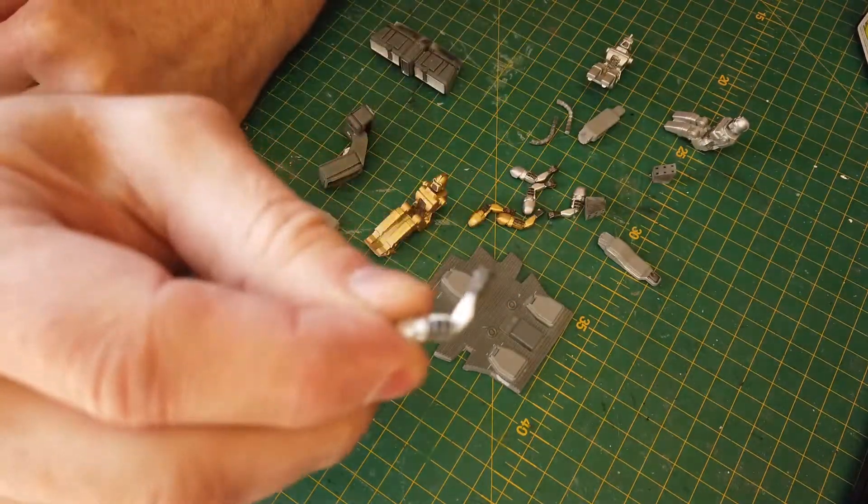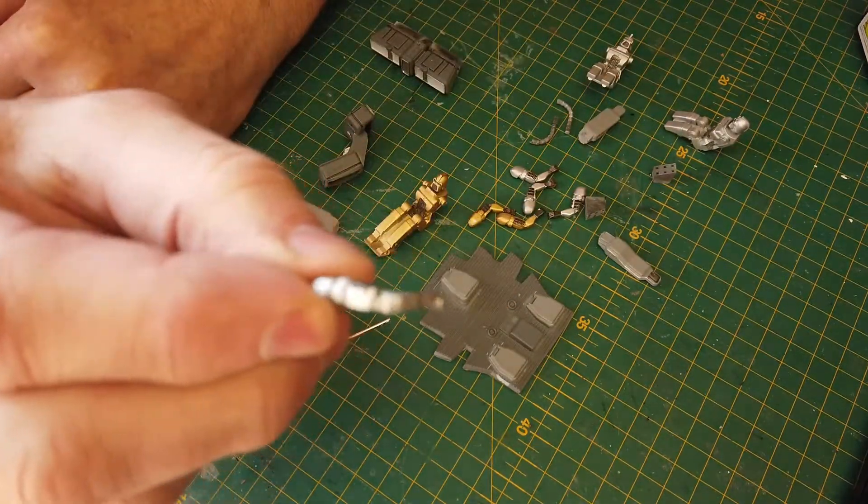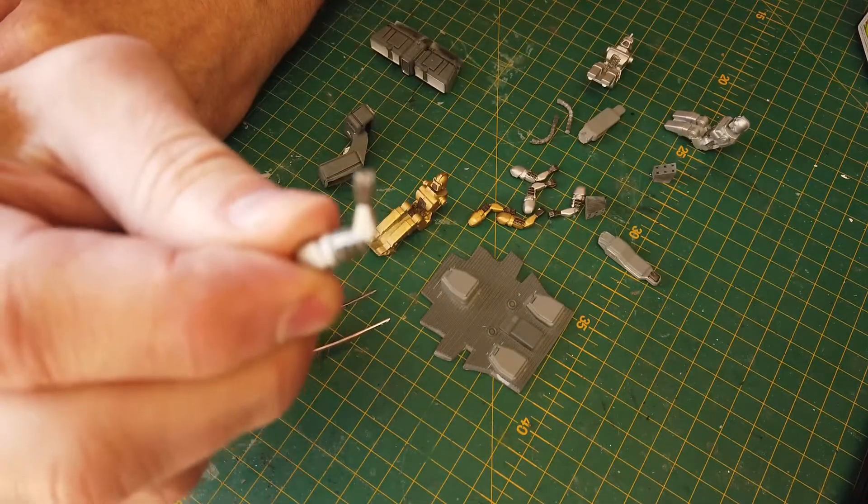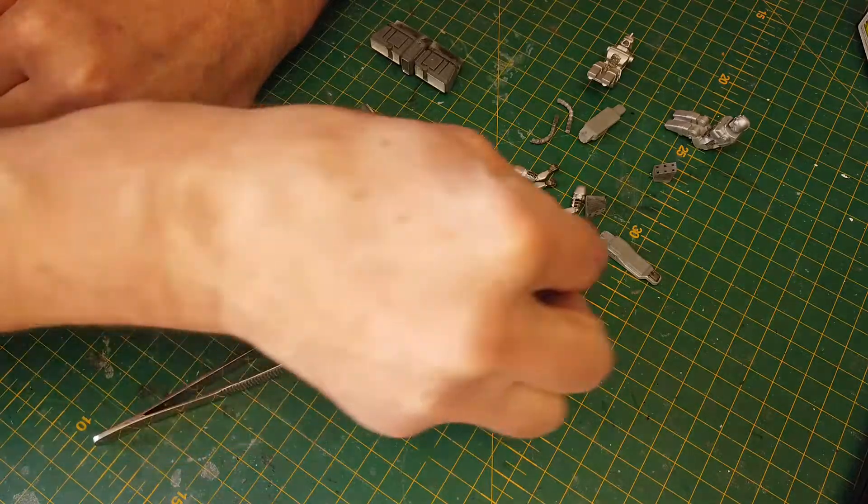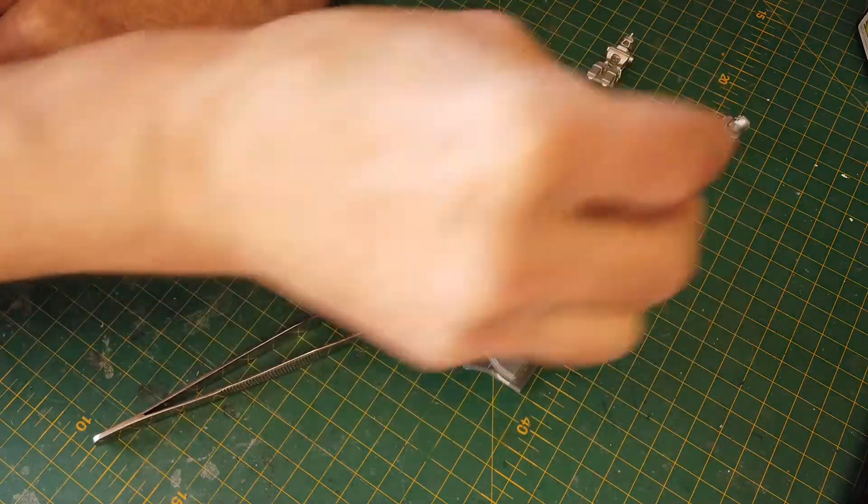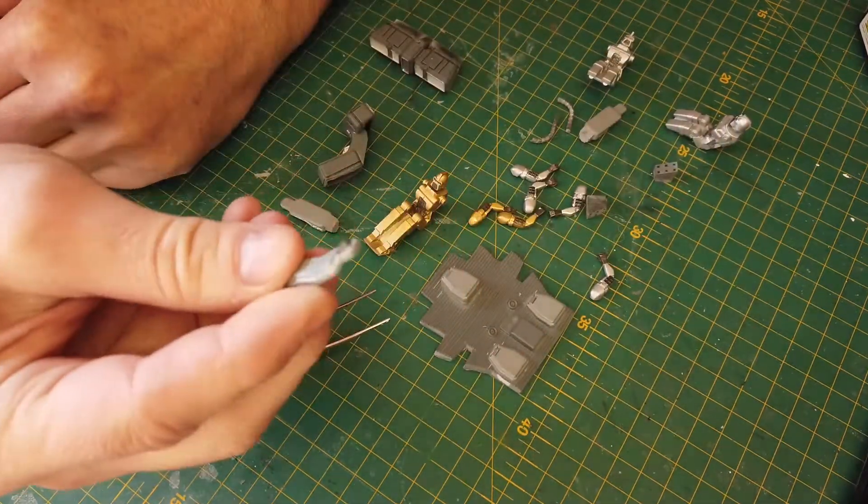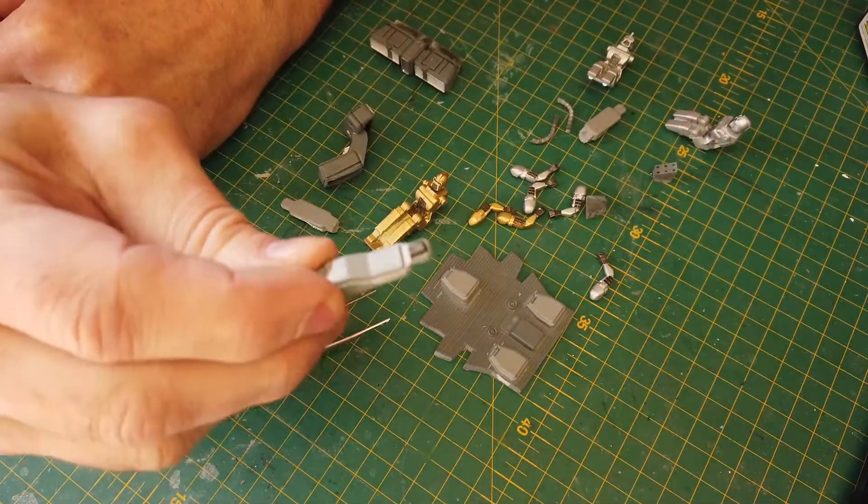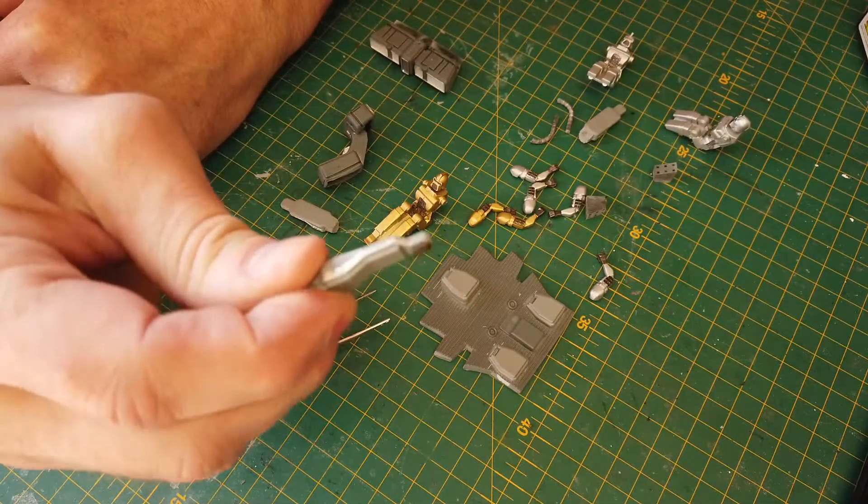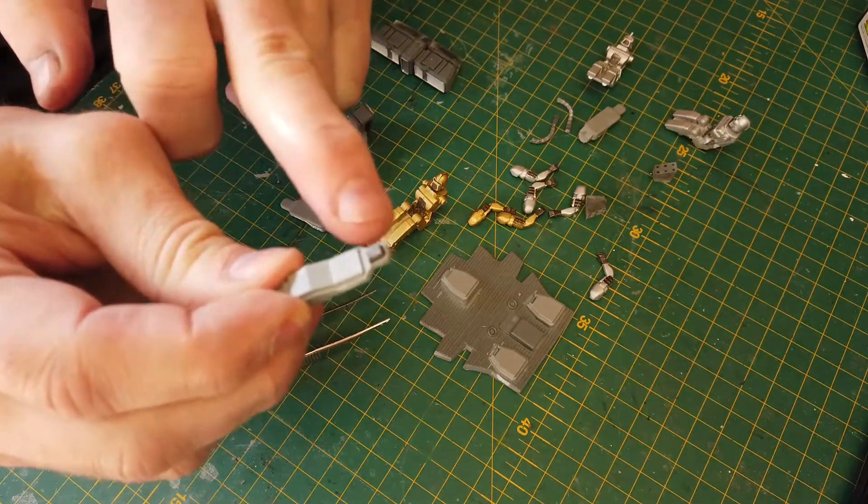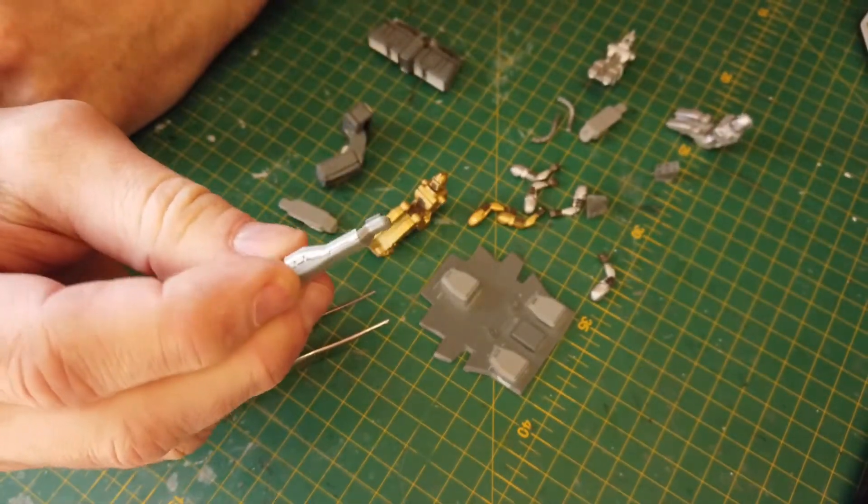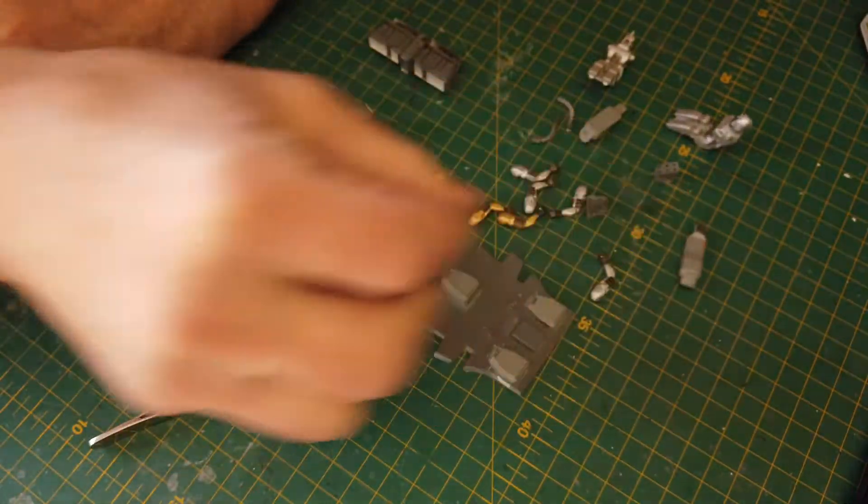The seats, you can do what you want. I did silver on the sides and then dark color in the center. That's your choice what you do.